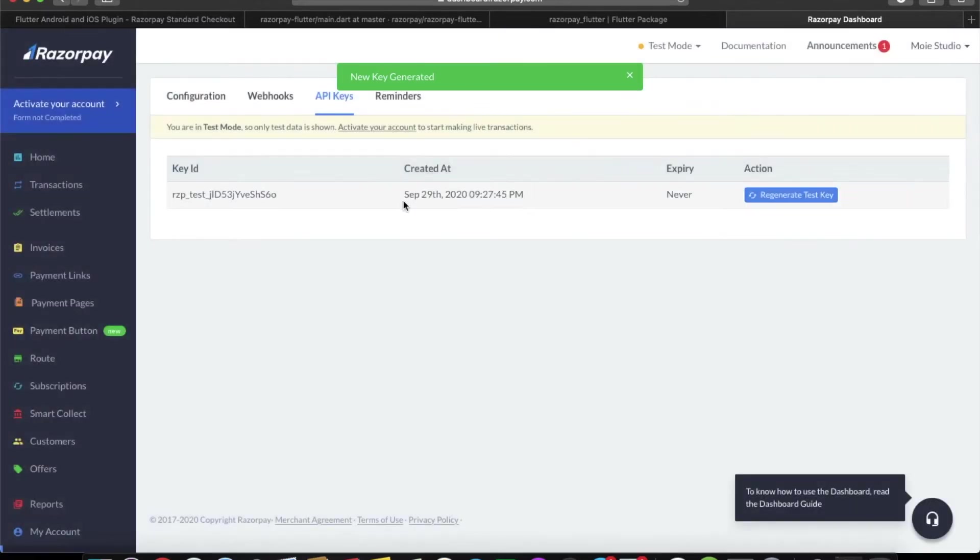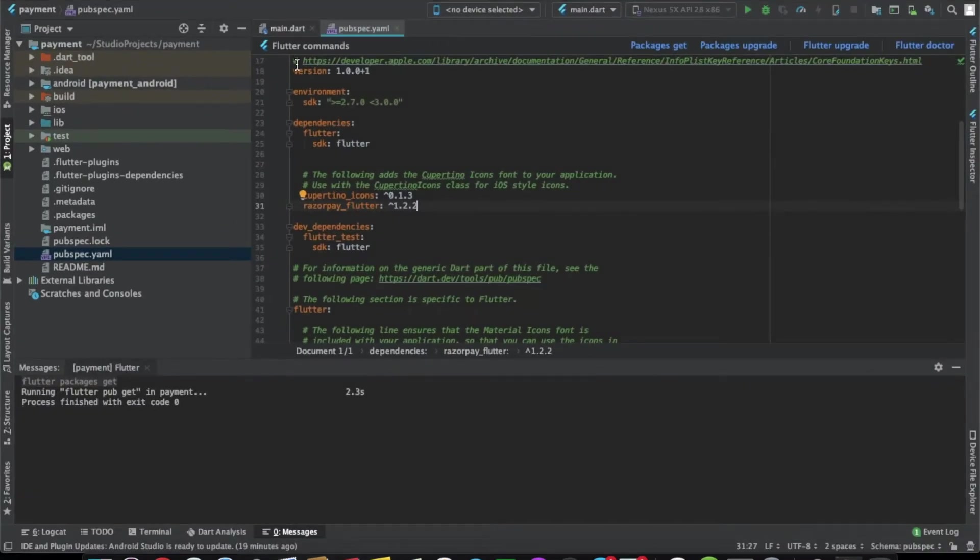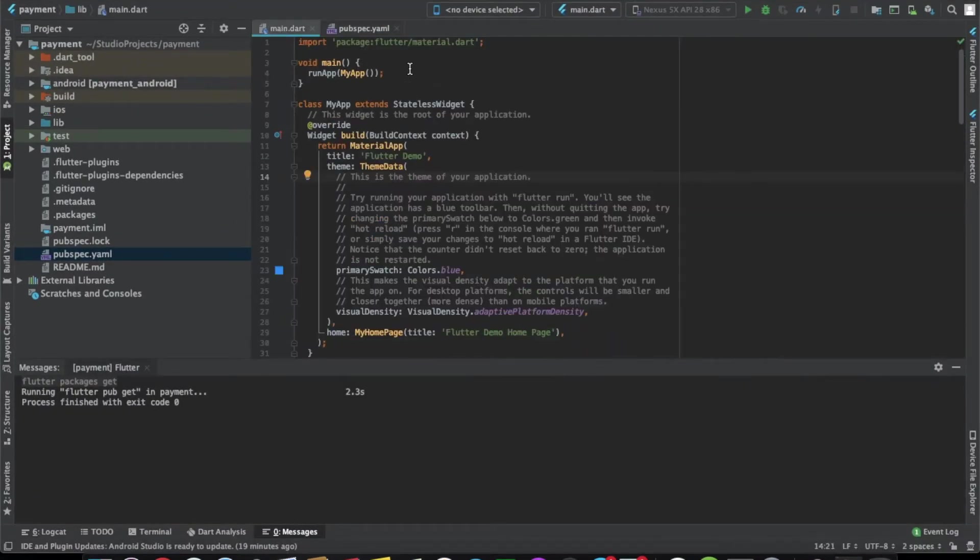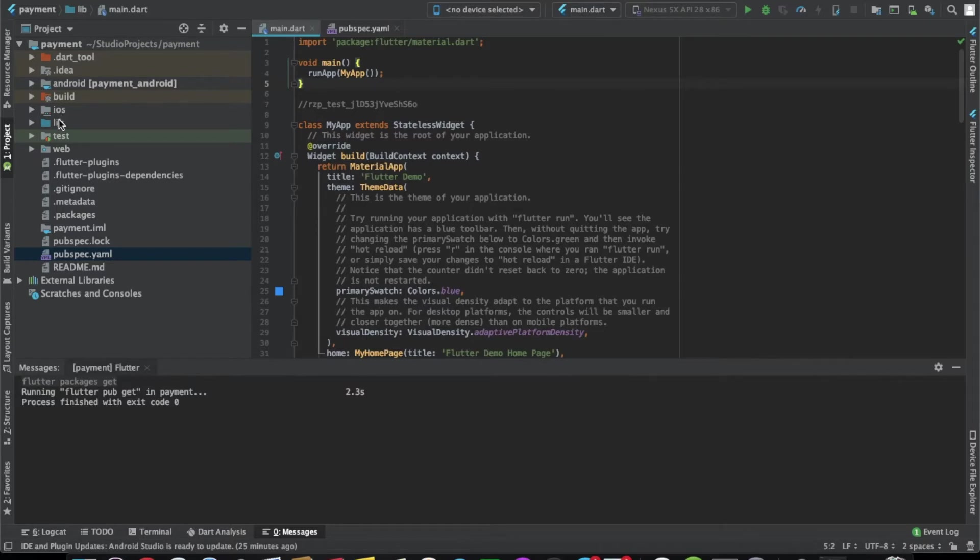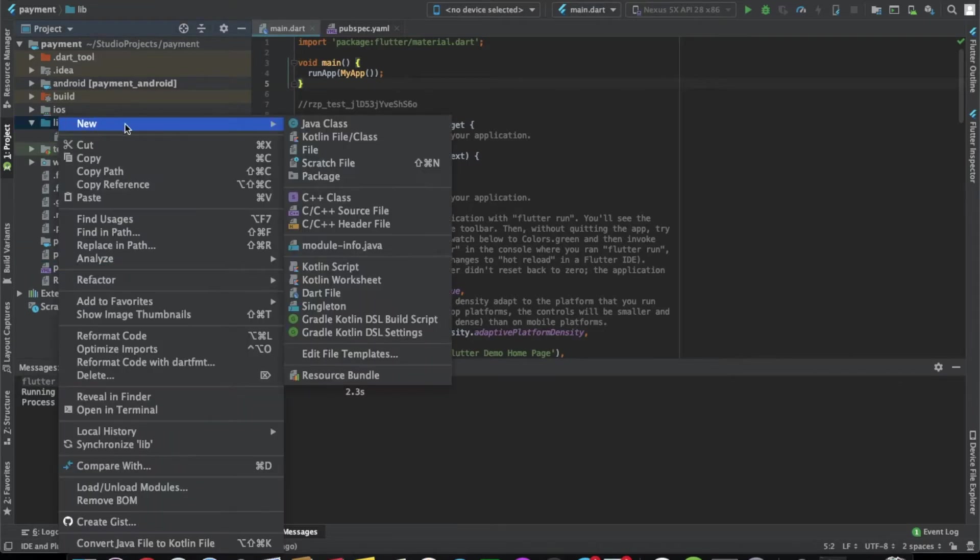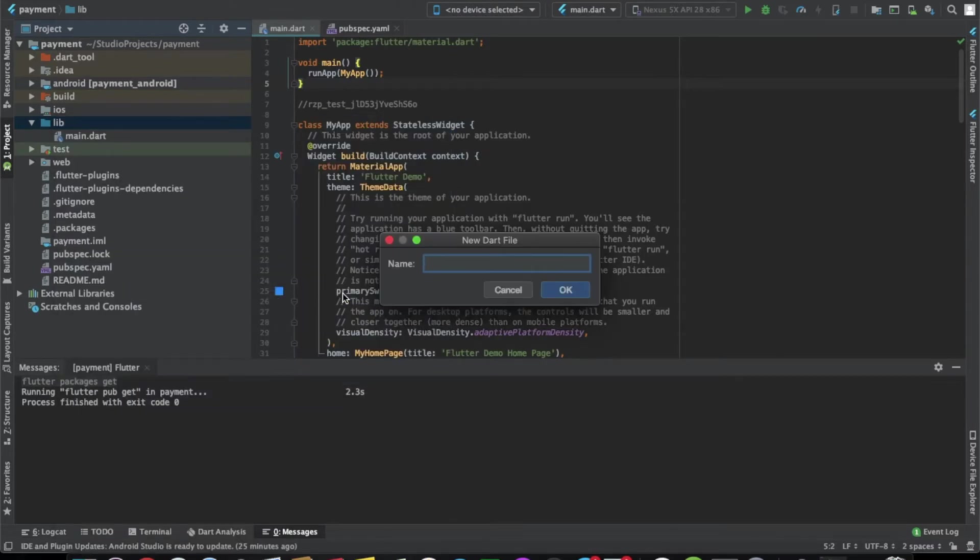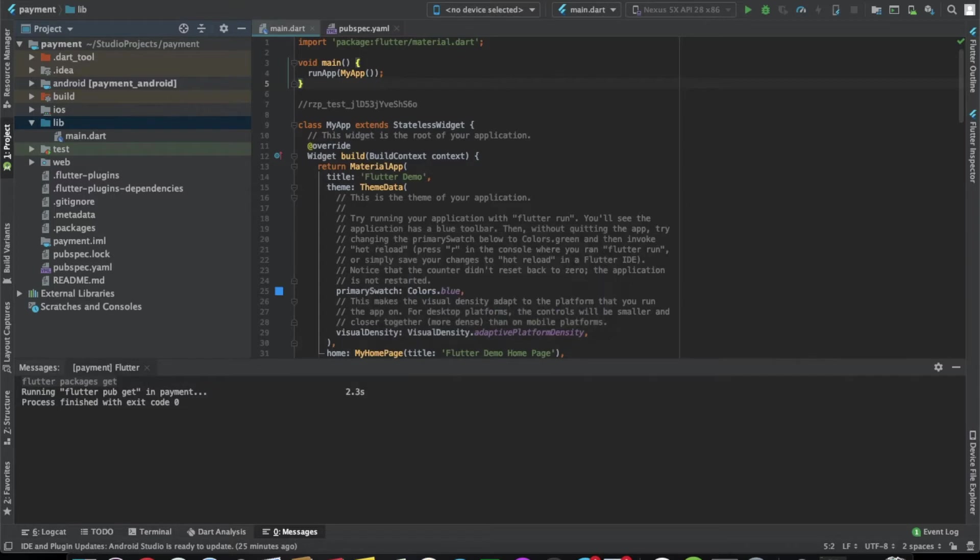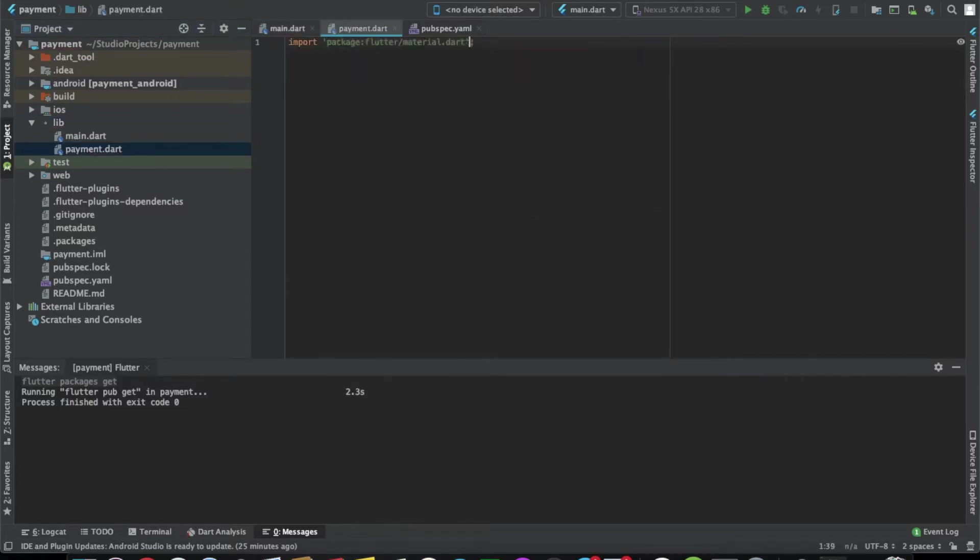Let's paste it here. Now let's start with the code part. Let's start by creating another class. Here we'll have a text field where we'll enter the amount and another button which will call the function to invoke the RazorPay integration so that we can charge the user. Let's call it payment only.